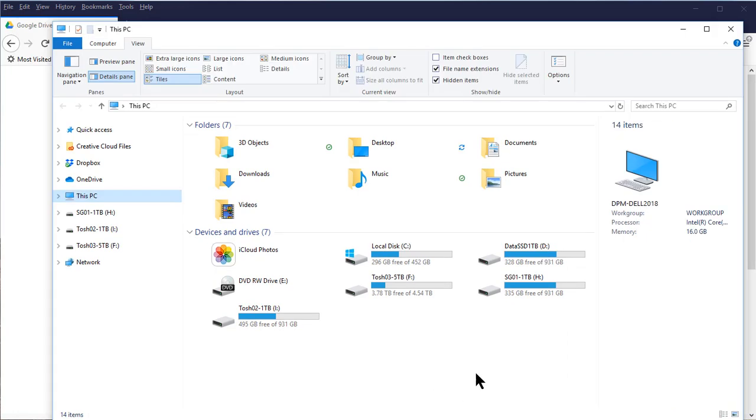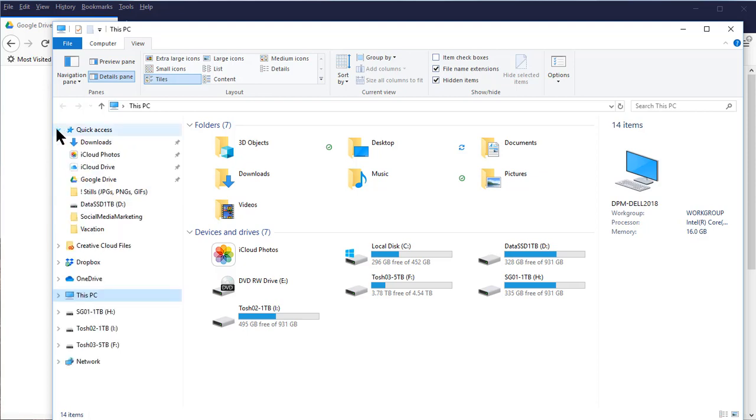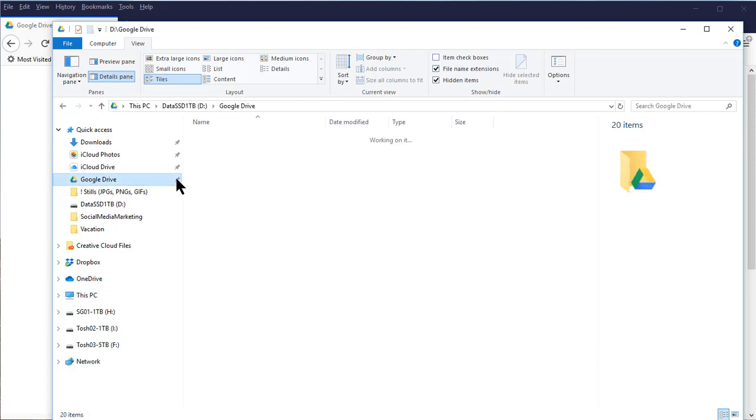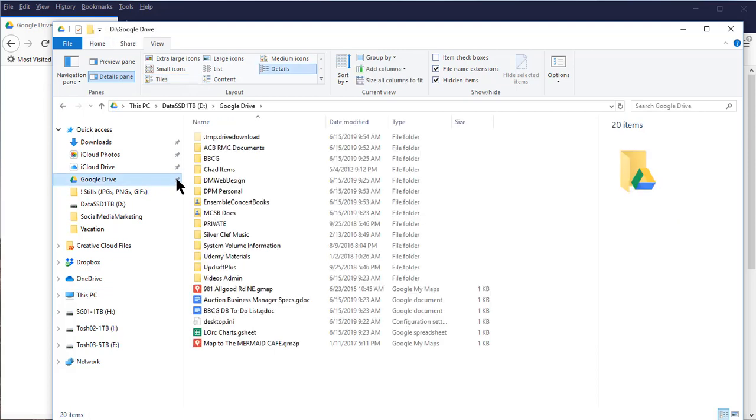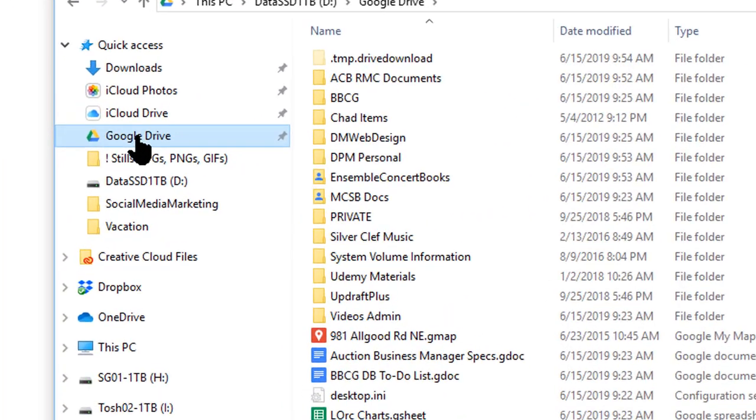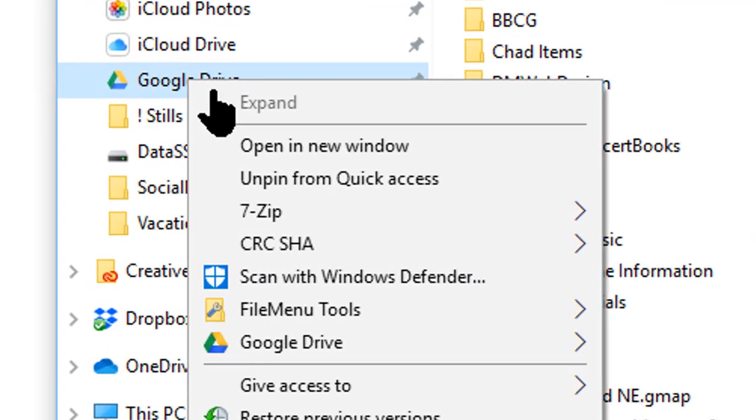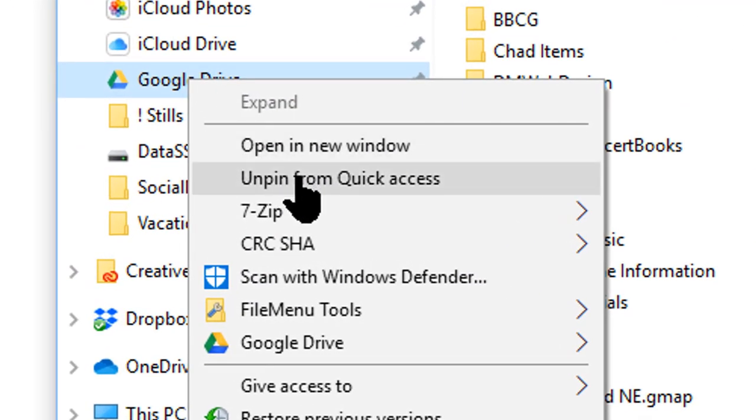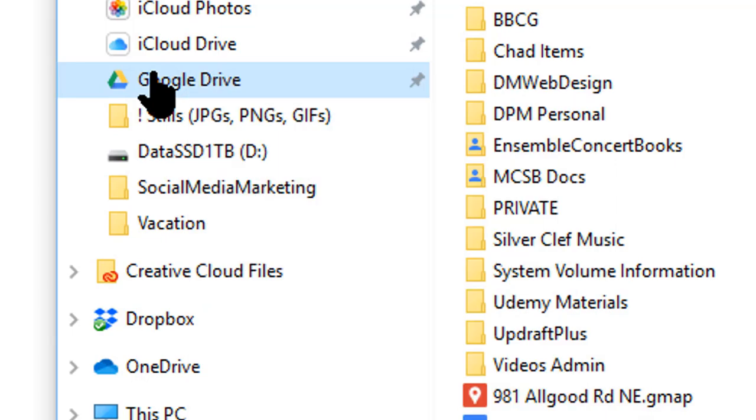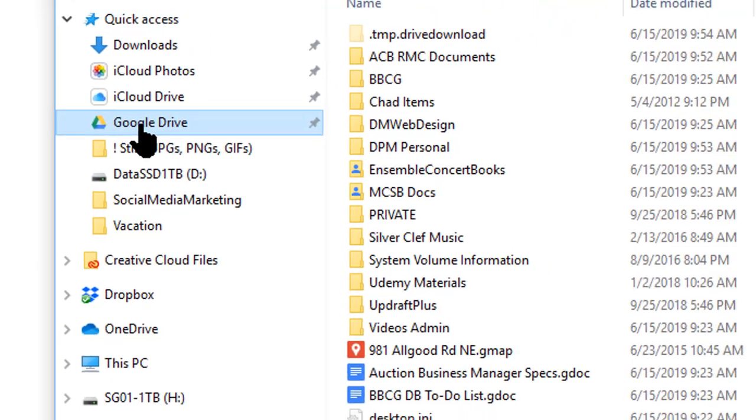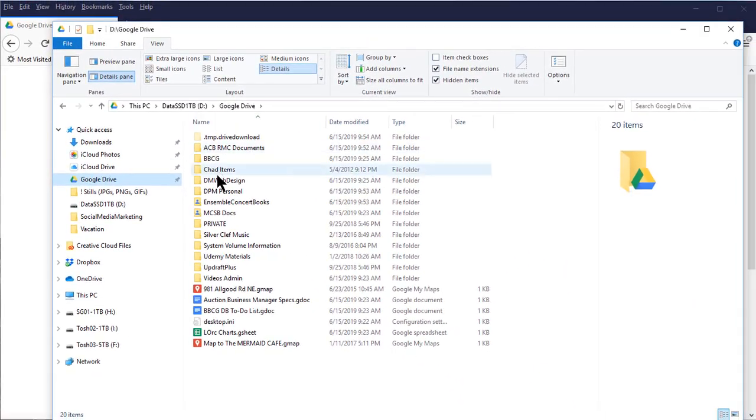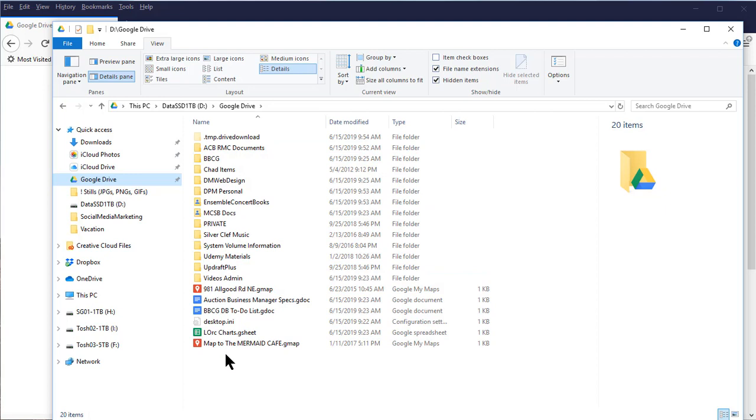Once you have Google Drive installed, a quick way to get to it in Windows Explorer is to go to your Quick Access toolbar. If you've installed it recently it should appear there. Click on the pinned icon and it will pin that to your Quick Access toolbar. You can right-click on Google Drive and it will say whether it is pinned or unpinned. If it's pinned it'll tell you to unpin it. If it's unpinned it will tell you to pin it. So you want it pinned if you want to get to it quickly. Click on it and it will give you your Google Drive folders that are on your computer right here.